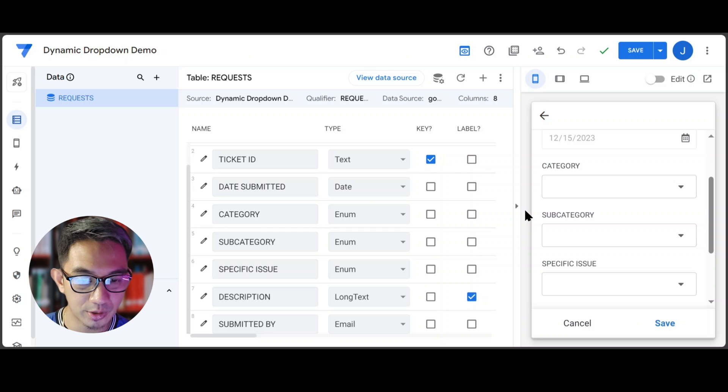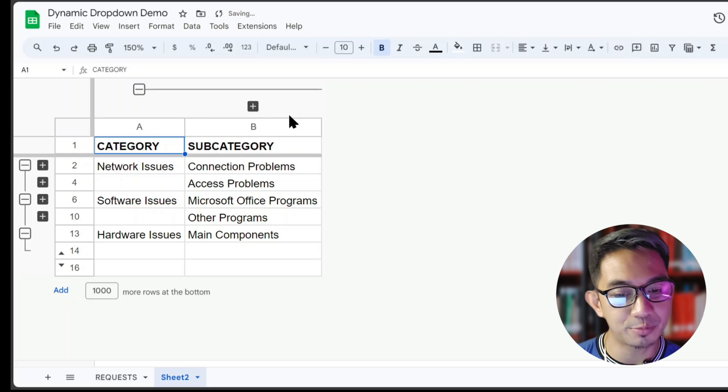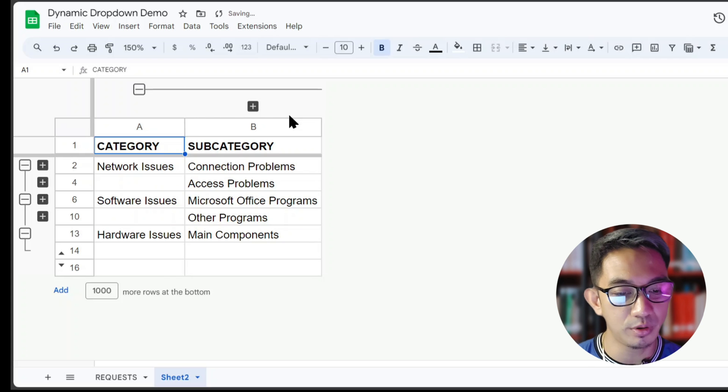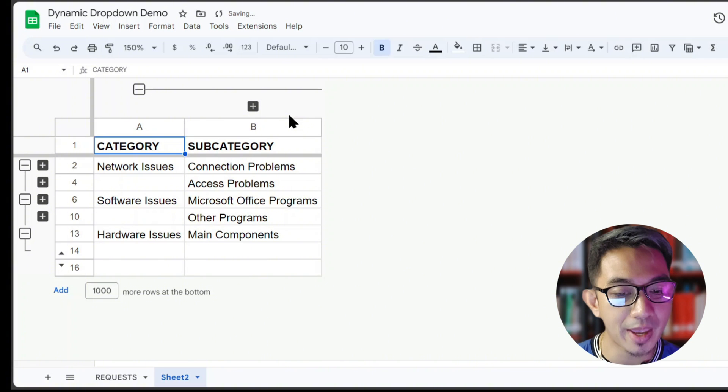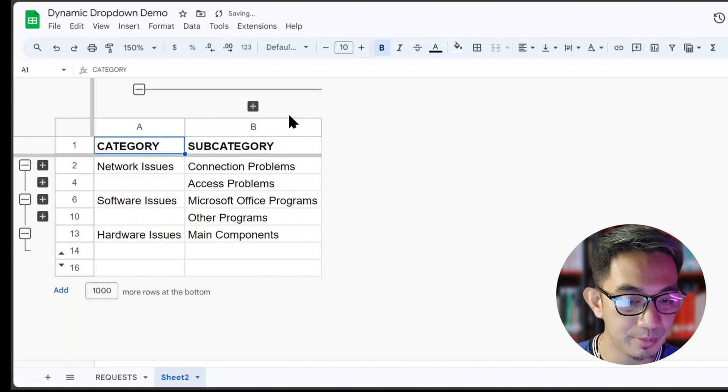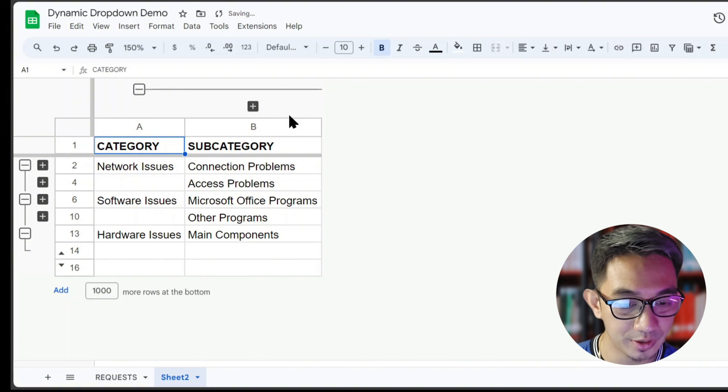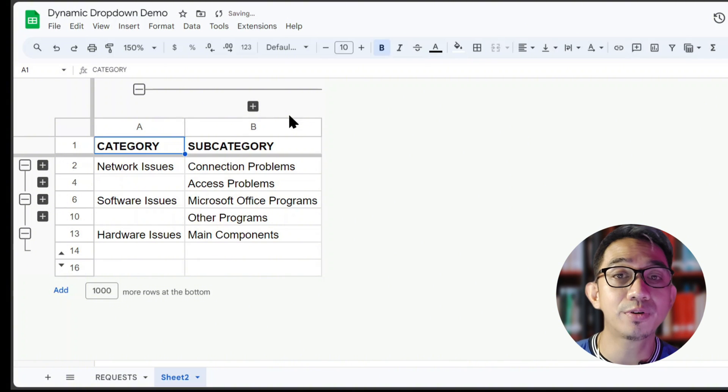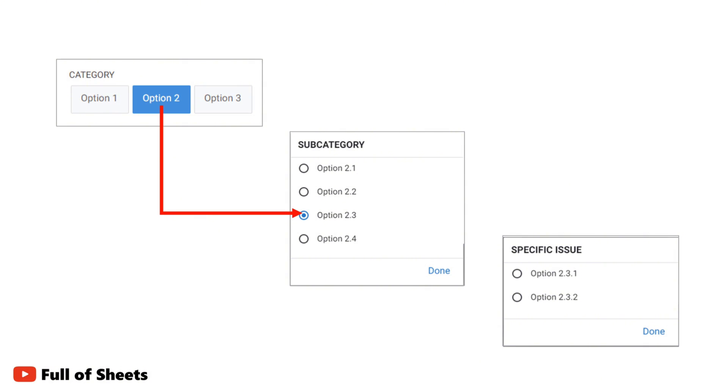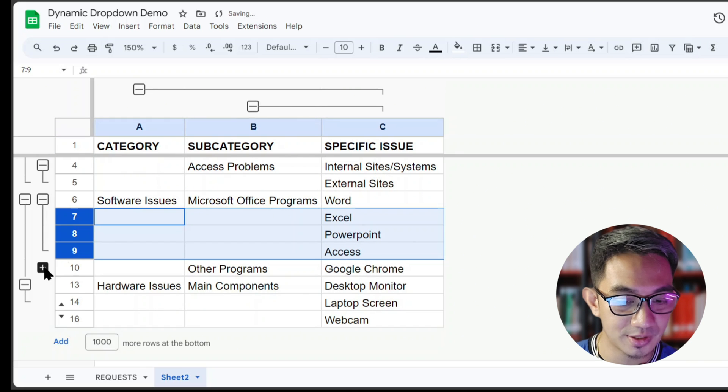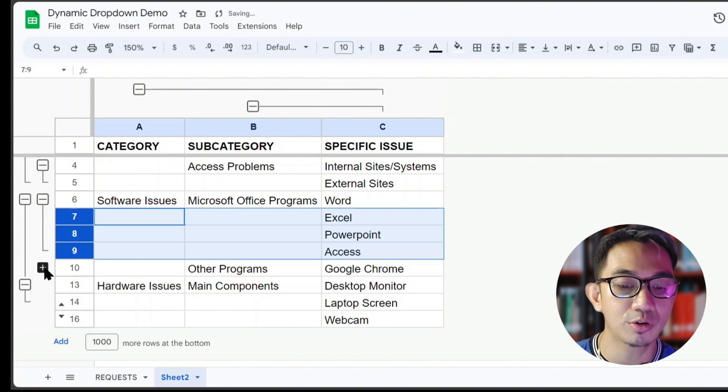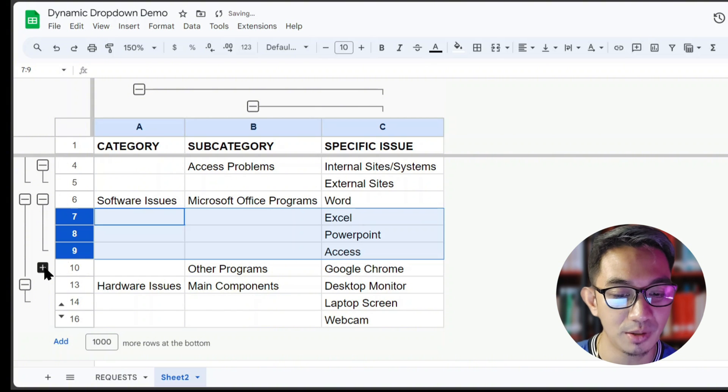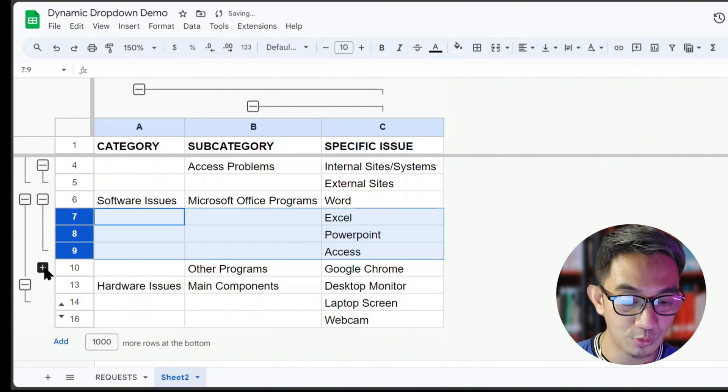Now let's go back to our Google Sheet. Here we have prepared a table for the subcategories available for each of the main categories. We will take it even further by asking the user for the specifics based on the subcategory that the user selected. So here we've already added the specific issues based on connection problems, and so on and so forth.